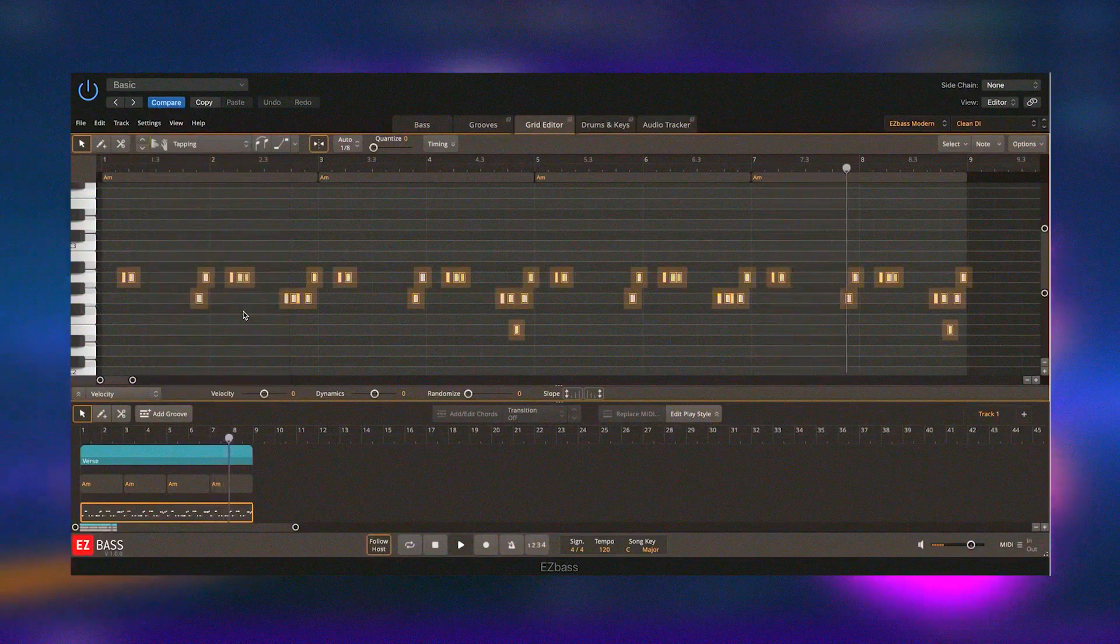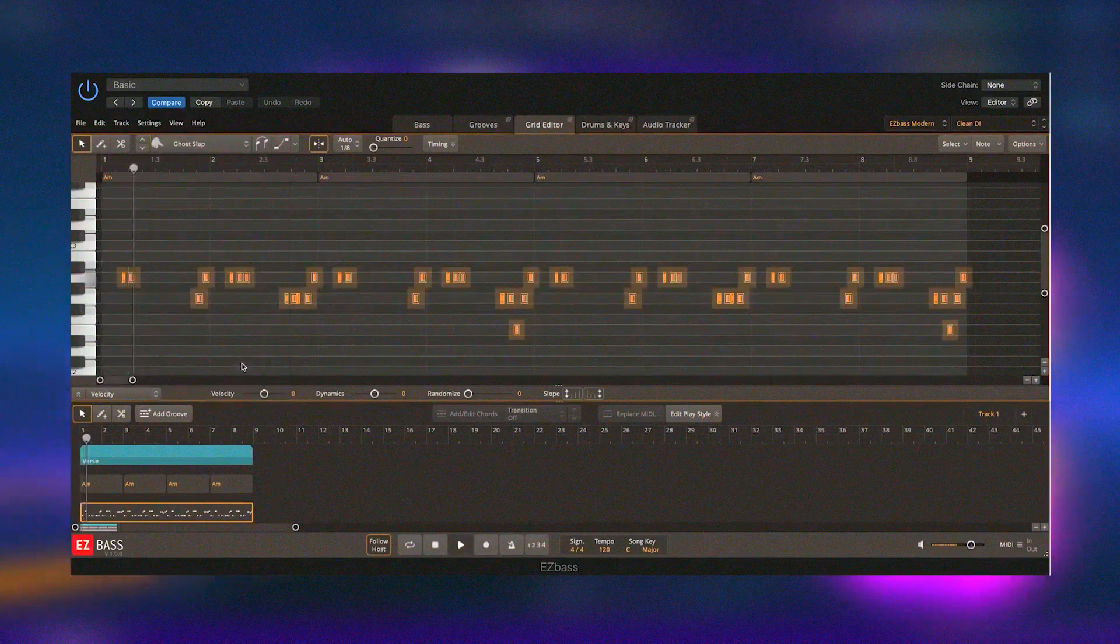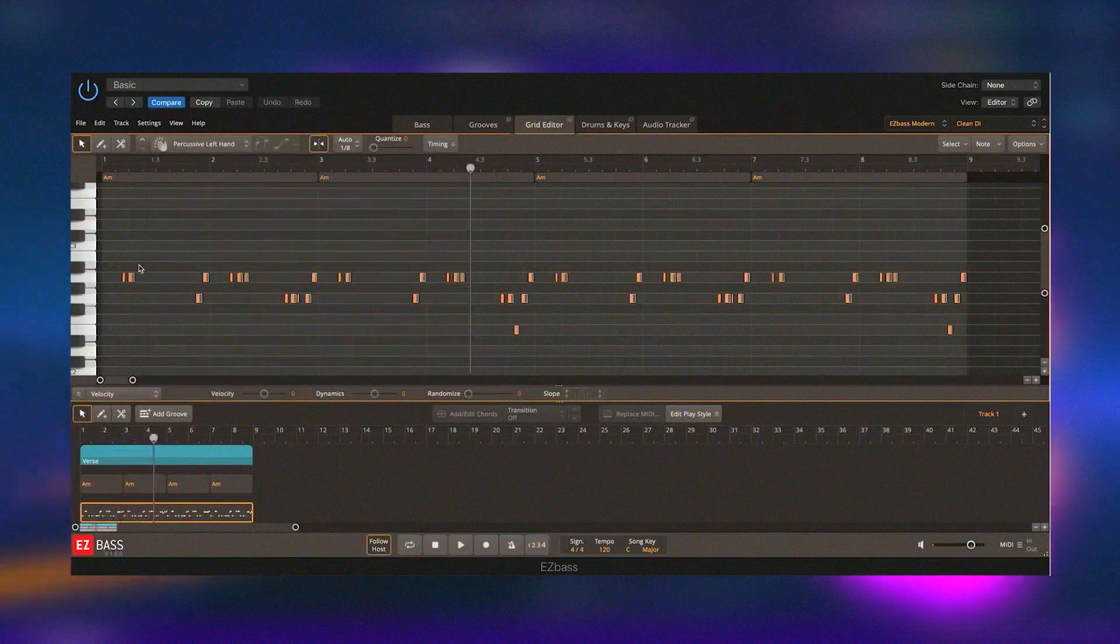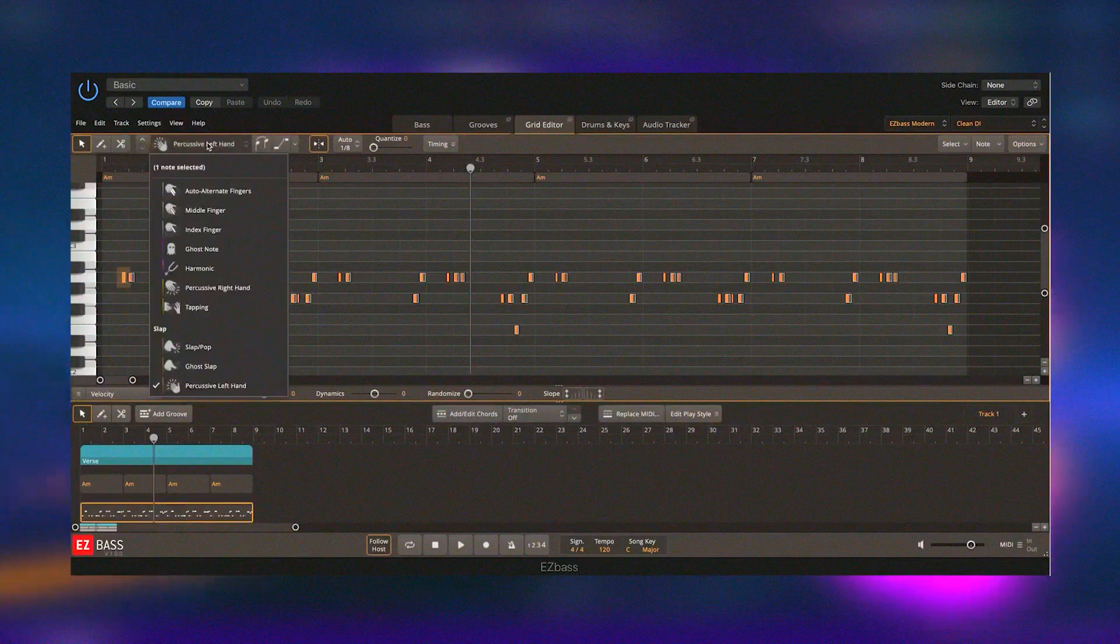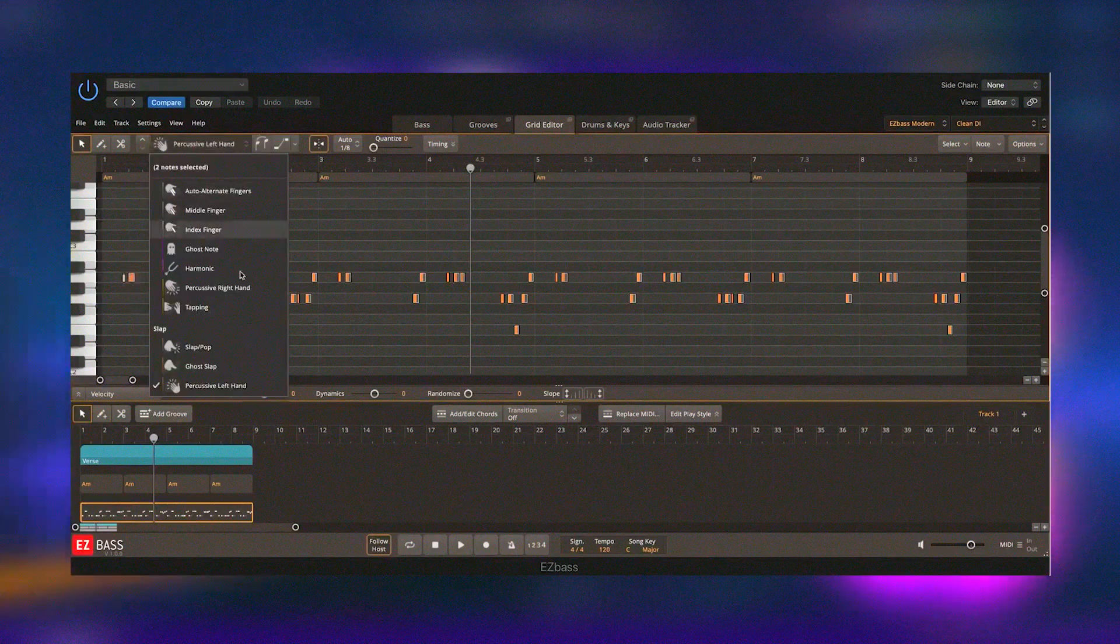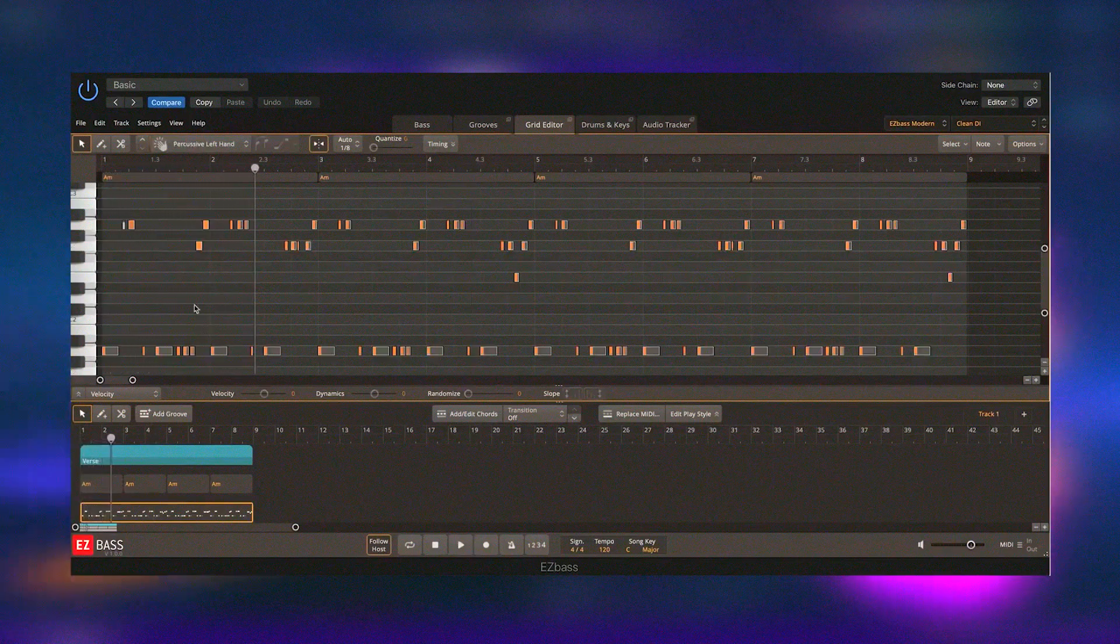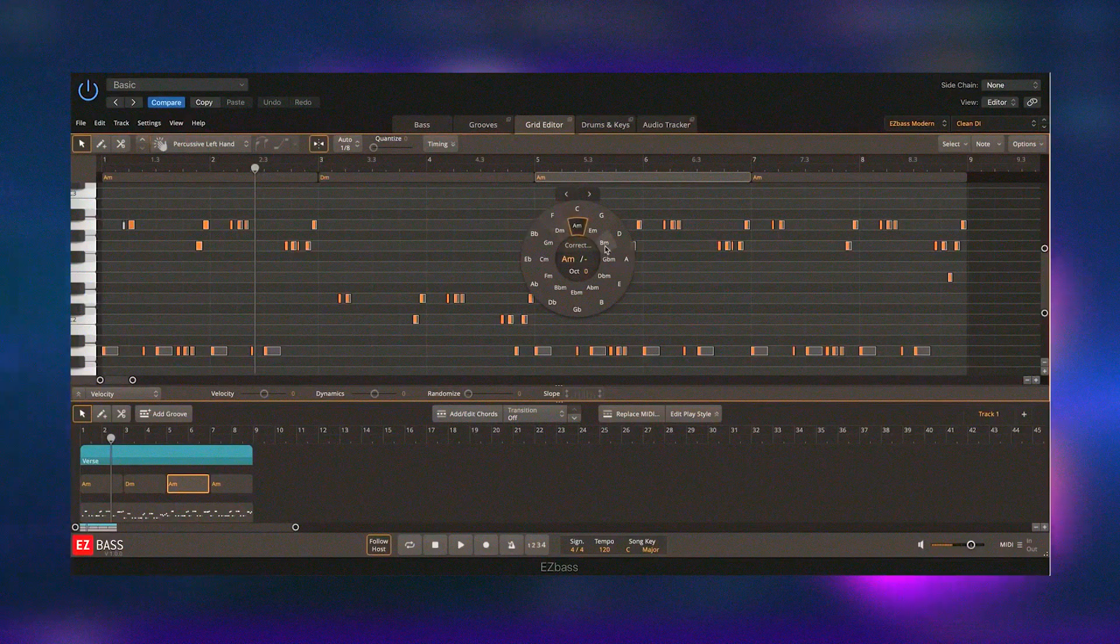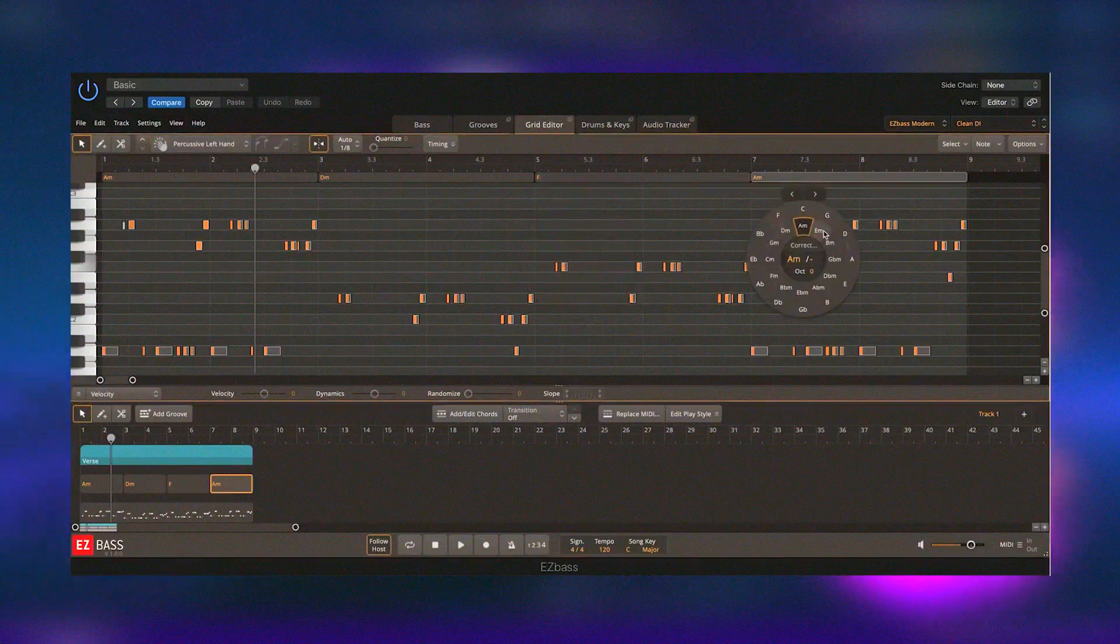Additionally, Easy Bass includes tools for mixing and processing bass sounds, such as EQ, compression, and effects, allowing users to achieve the perfect bass tone for their tracks.